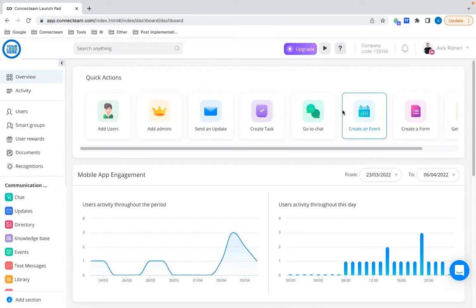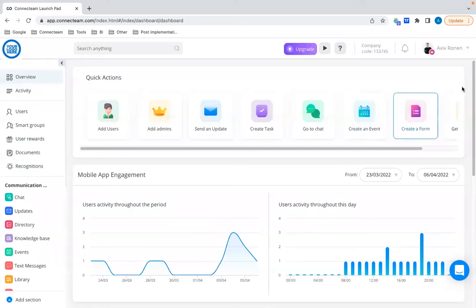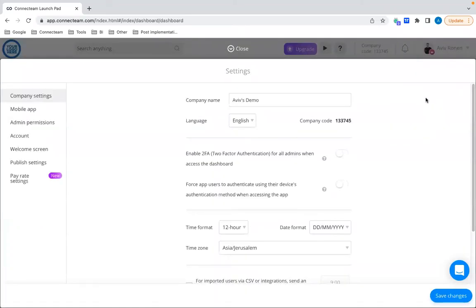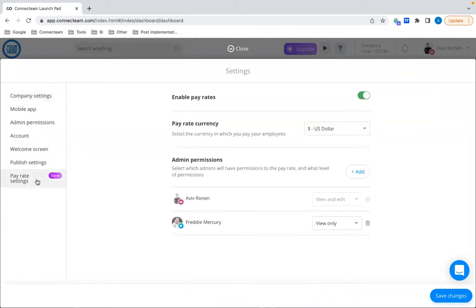The first step to activate the pay rates feature is to go to your general account settings — not the time clock settings, but the entire account settings at the top right. Click on your name and then click on Settings. In the general settings, all the way on the bottom left, you can see the pay rate settings. This is where you can first enable the feature, choose your relevant currency, and add admin permissions.